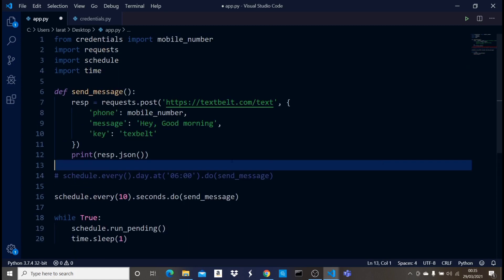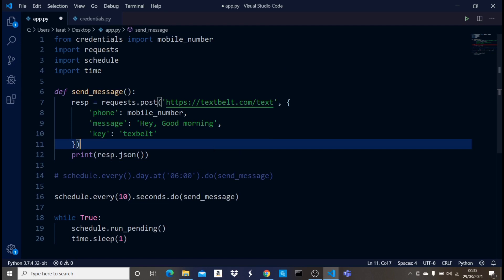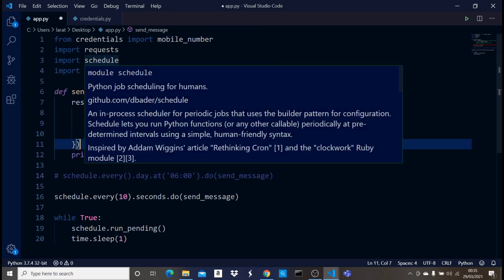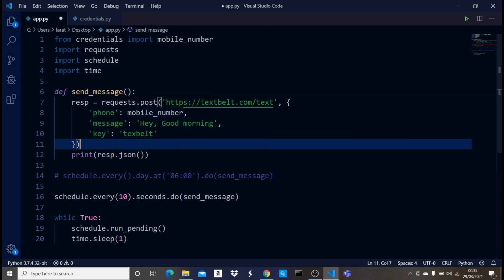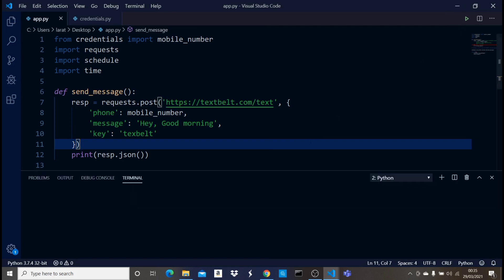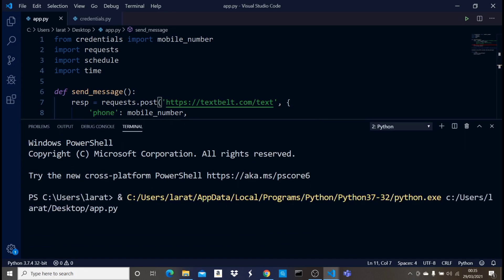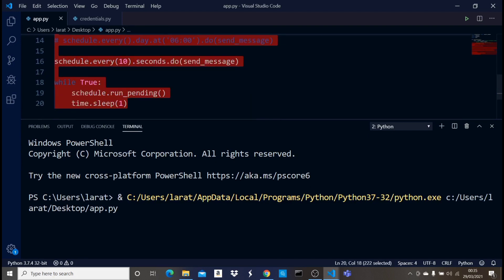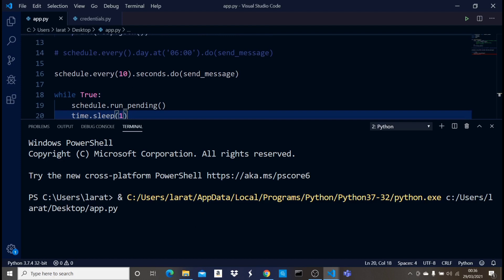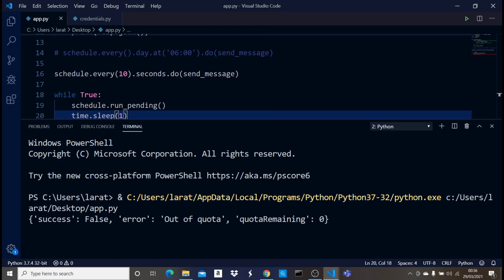Now let's recap what we did: imported the phone number, requests, schedule, and time; added the send_message function; scheduled when it should execute; and added the while loop. Let's run it. You can see it is running. We give it 10 seconds and it should execute. Right here it says 'success: false'.